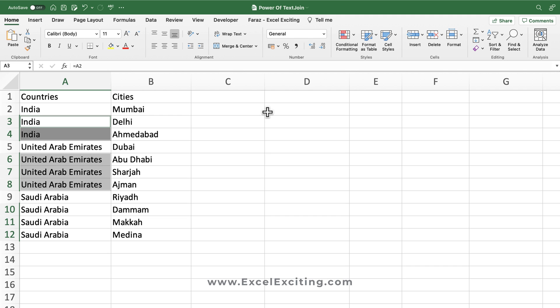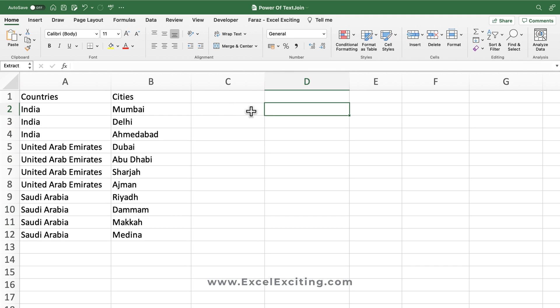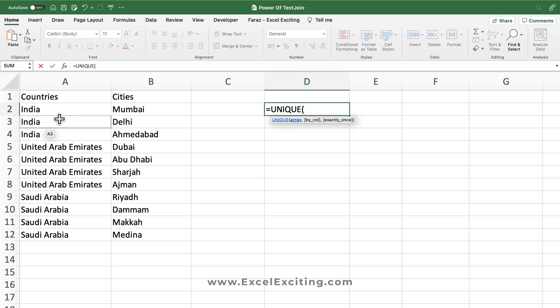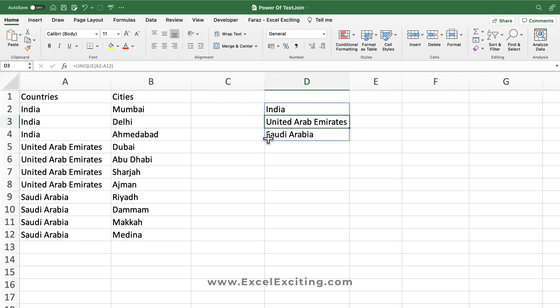Now we want to extract the list of unique countries. There are two ways to do it. The first uses the UNIQUE formula — we point it to the data and we get a list of all the unique countries. This is a dynamic solution, so if new countries get added you just add them and it will update automatically.